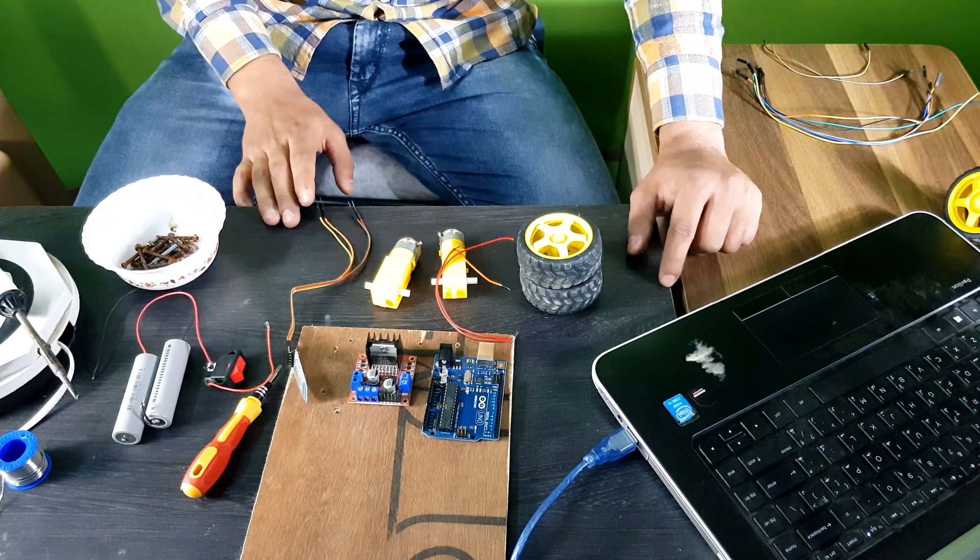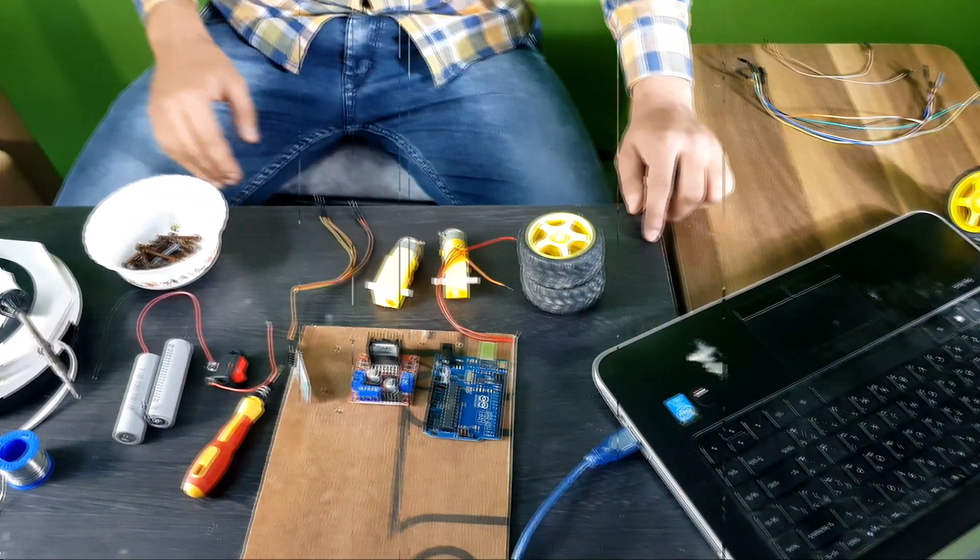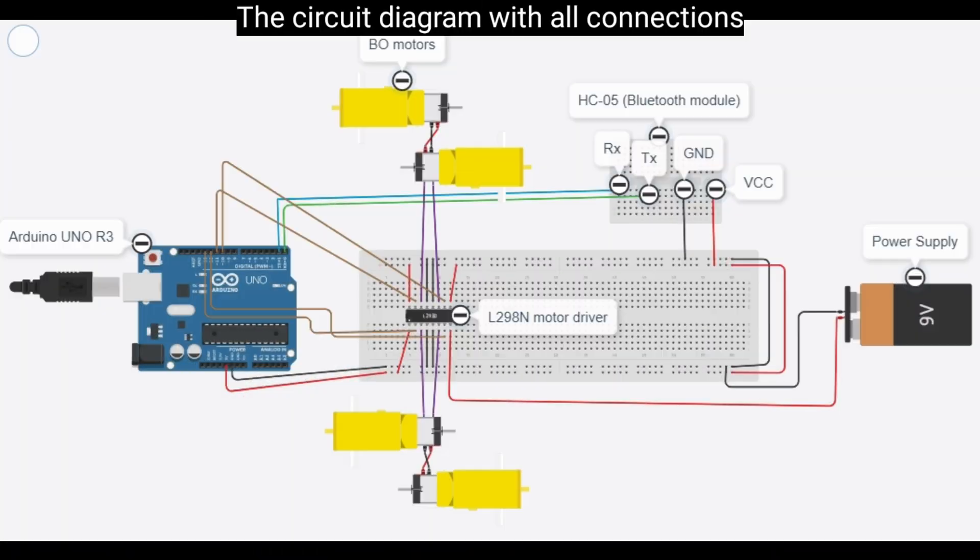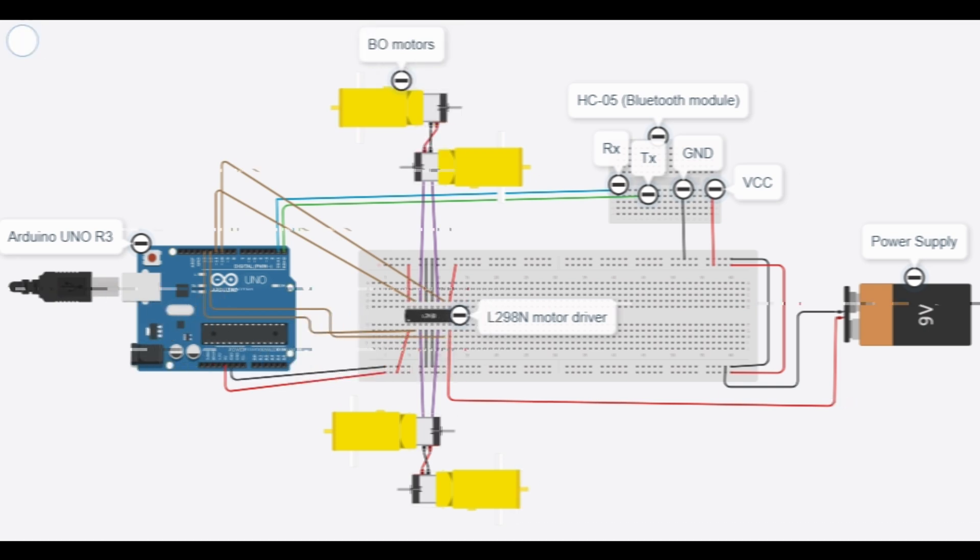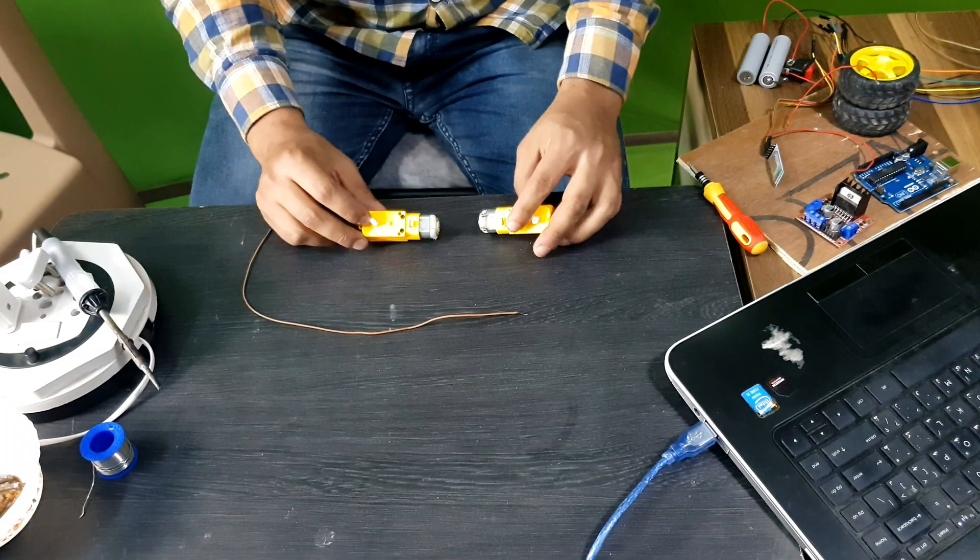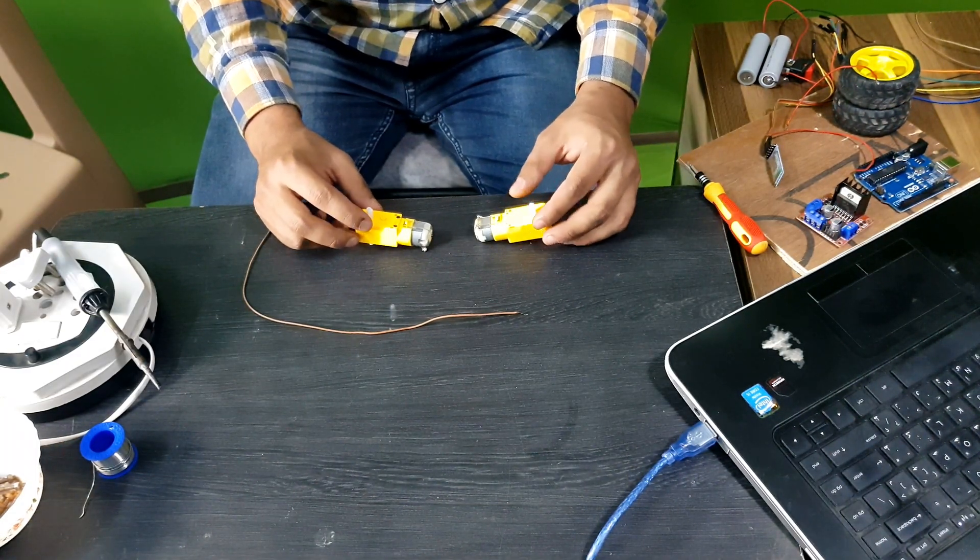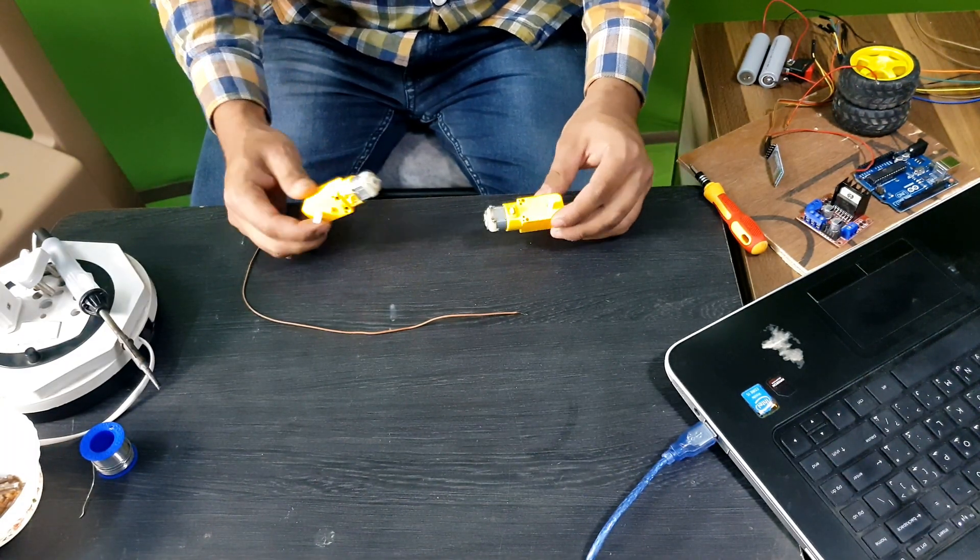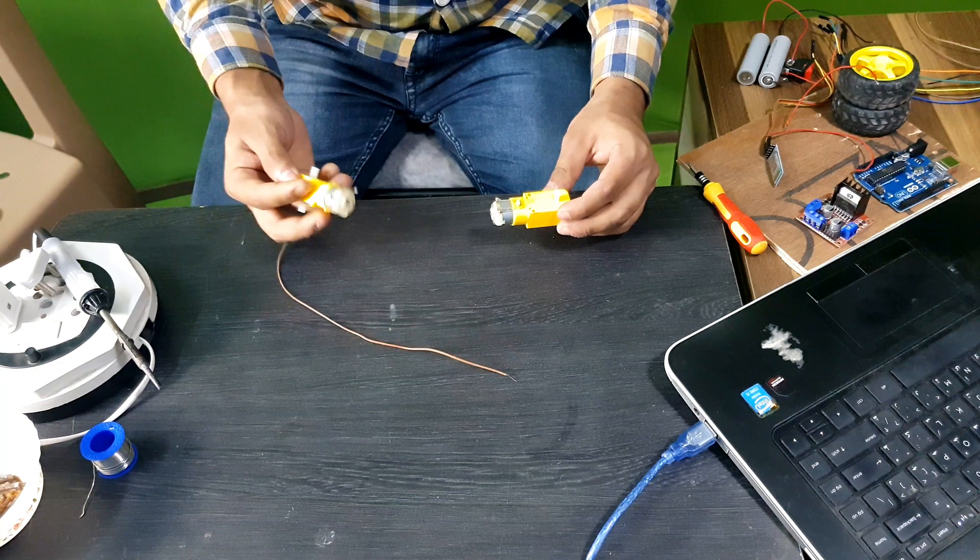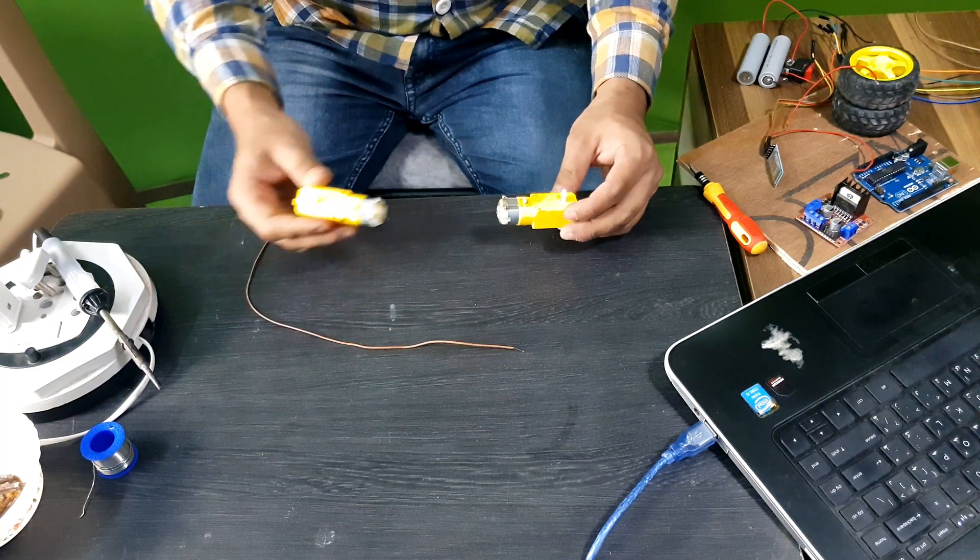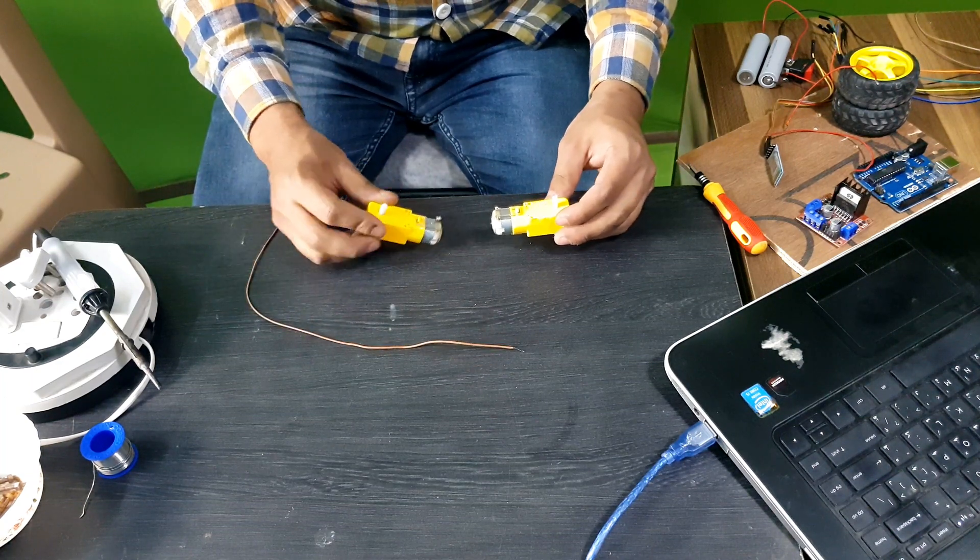So, let's begin it. Let's start doing some connections. First, we will start with both motors.